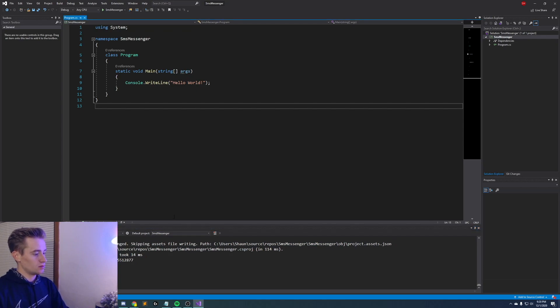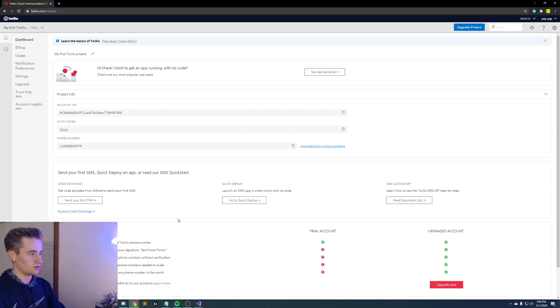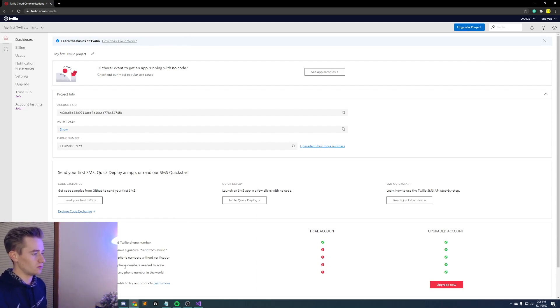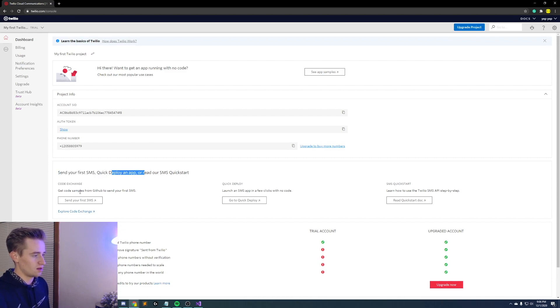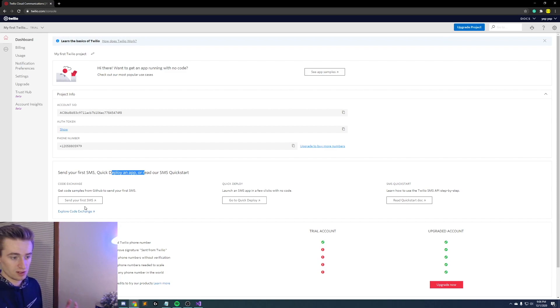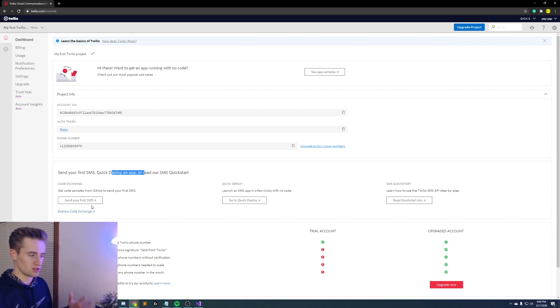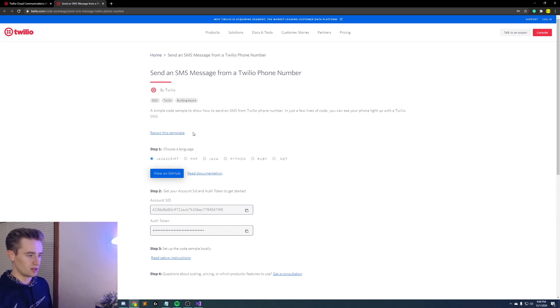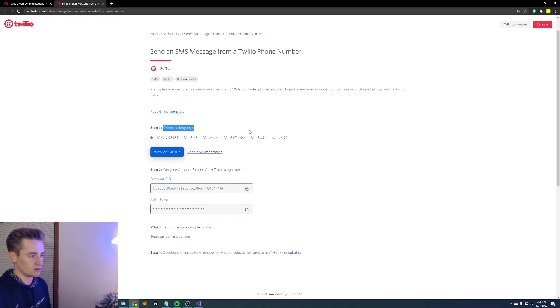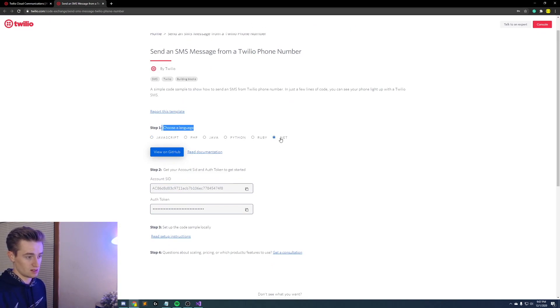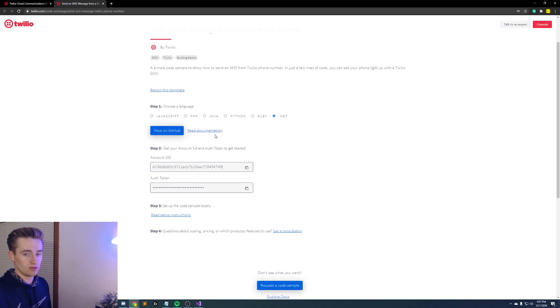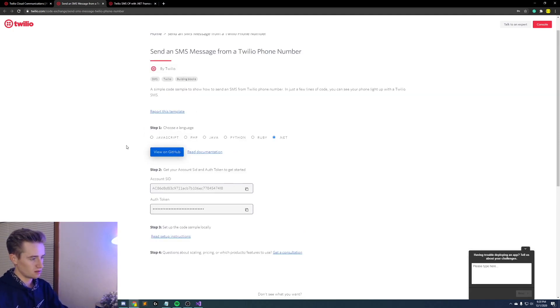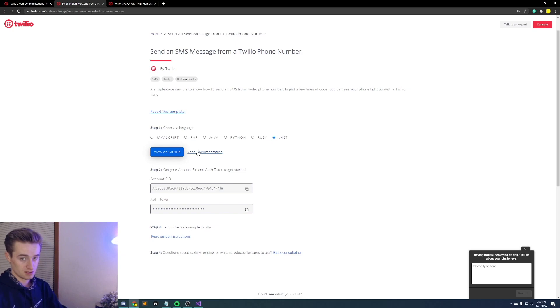So once that's done go back to your browser and you'll notice we're still on our Twilio account. Now underneath your information you'll notice that it says send your first SMS and they were nice enough to give us free code that we can use and we don't even have to figure this out on our own. We just use exactly what they gave us which is awesome. So go ahead and click send your first SMS, it's going to open up another page. Then it's going to have like a form to fill out. So choose your language, for this video we're using C# so we're using the .NET framework. But if you want to use another language go ahead and feel free and click one of these other options.